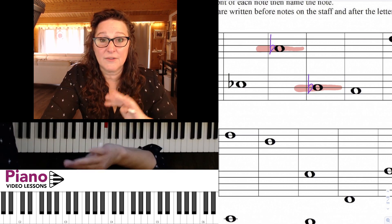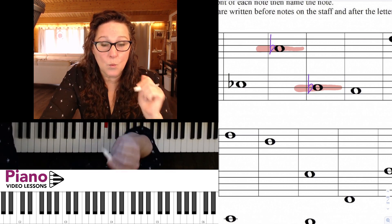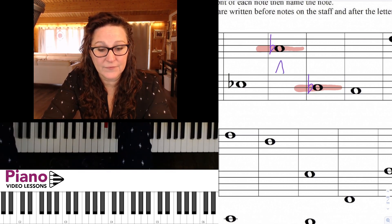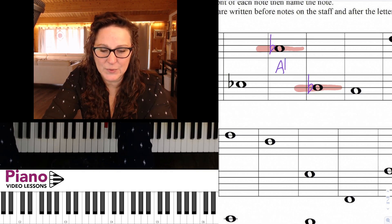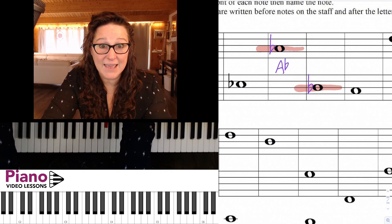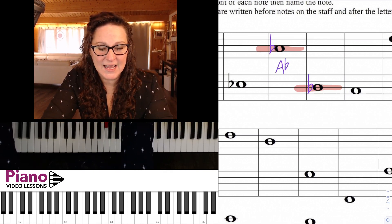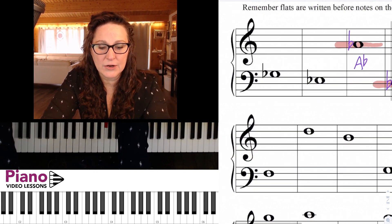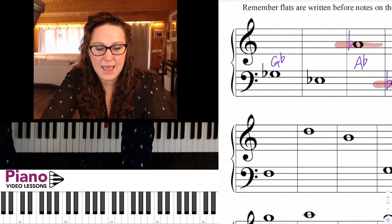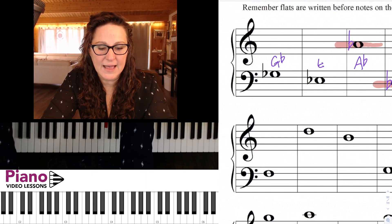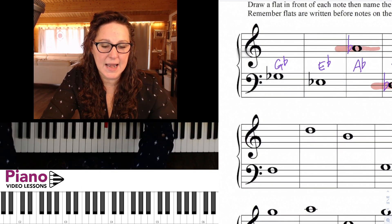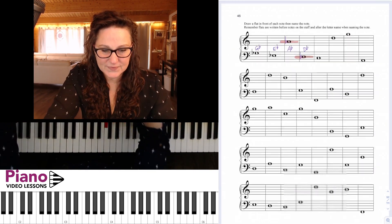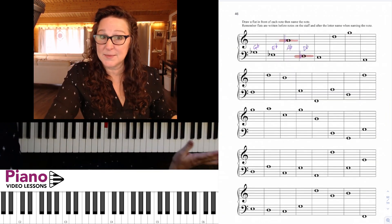You might ask why don't we just do flats without the note symbol — because we need to know if it's a whole note, half note, or quarter note. So we need to make sure we put the line and the bump in front of the note. When we name the note we say the letter first and put the flat afterwards — so that's A flat, D flat, G flat, and E flat.